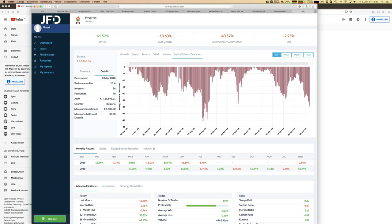Each strategy details page shows the minimum investment sum — an important number when building your portfolio. There is a performance fee: it's always high-watermark based, meaning you only pay when new profit highs are reached on a monthly basis. The fee is 25% of profits — not of the account — and there's no underlying management fee. Just performance-based, which I think is quite fair.